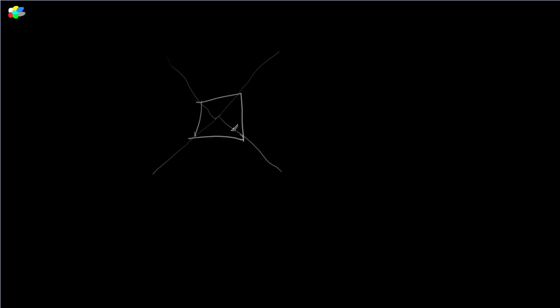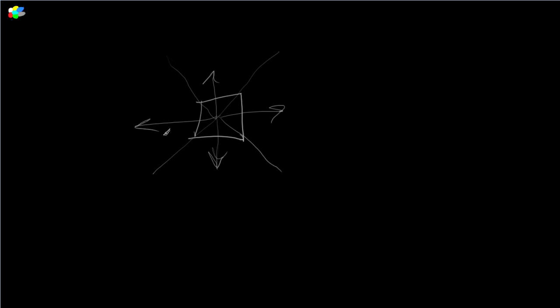What we're going to do is we're going to do the original type of rendering, where we store the depth as the actual Z depth from each of these projection directions here. The Z in this direction, the Z in this direction, so on and so forth. We're going to store it as usual. This is going to be our initial kind of rendering that we had before.